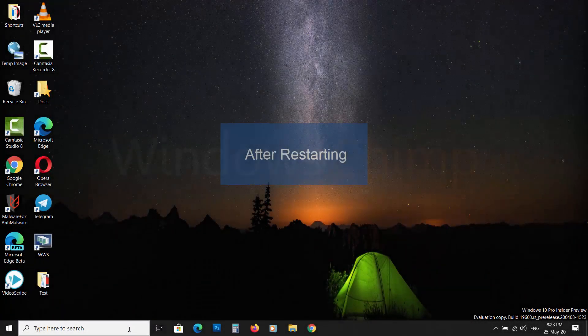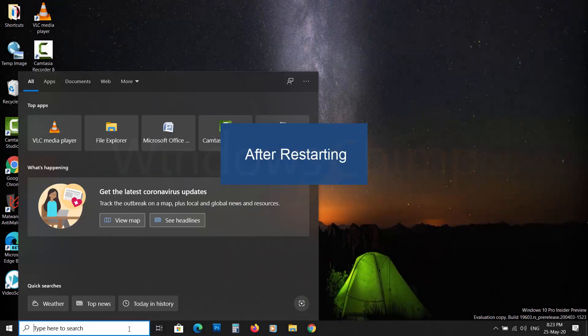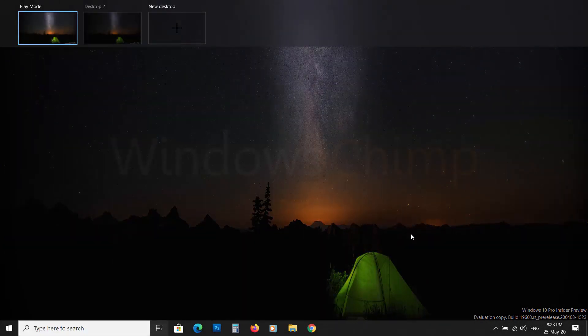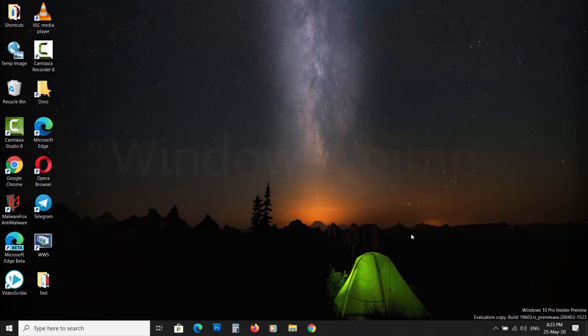Now restart your PC and Cortana will be gone. To enable it again, just reverse the process.